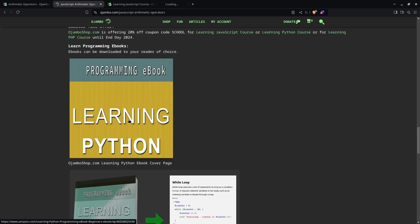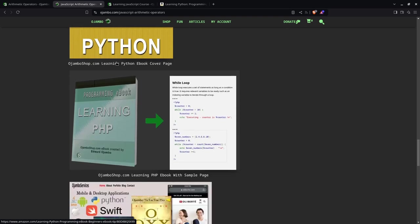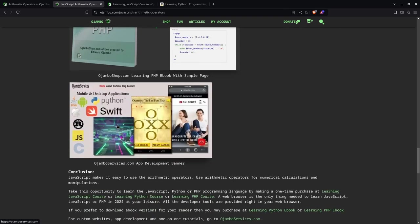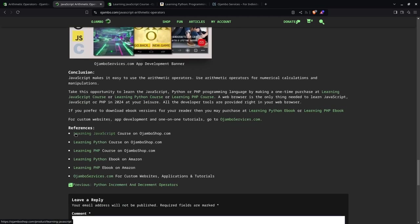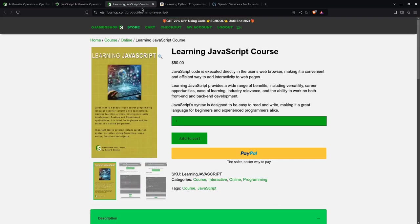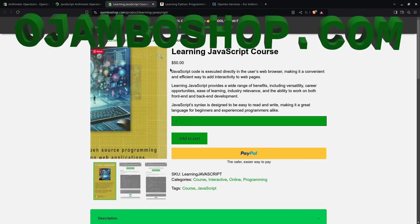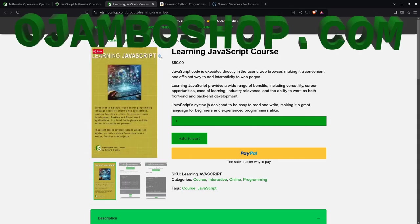Right now you can pick the ebooks on Amazon for Python and PHP. And also you can visit JumboServices.com. References are all in the description. You can get the JavaScript course, Python course, PHP course, Python ebook, PHP ebook, and JumboServices.